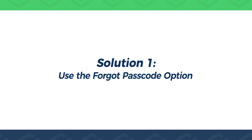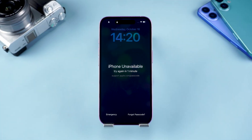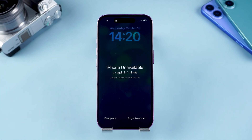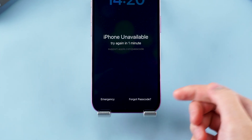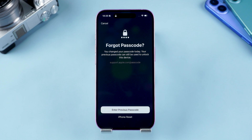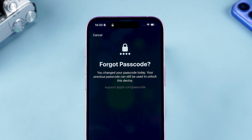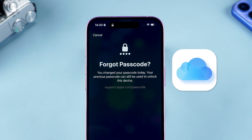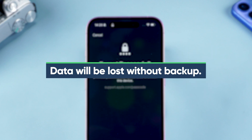Solution 1: Use the forgot passcode option. After multiple incorrect passcode attempts, your device will display 'iPhone Unavailable.' At that point, you'll see the forgot passcode option at the bottom. Tap it, and your iPhone will tell you that this action will reset the device. This will erase all data and settings on your iPhone. If you regularly back up your data to iCloud, you're good to go. But if there's no backup, unfortunately, you can't recover your data.